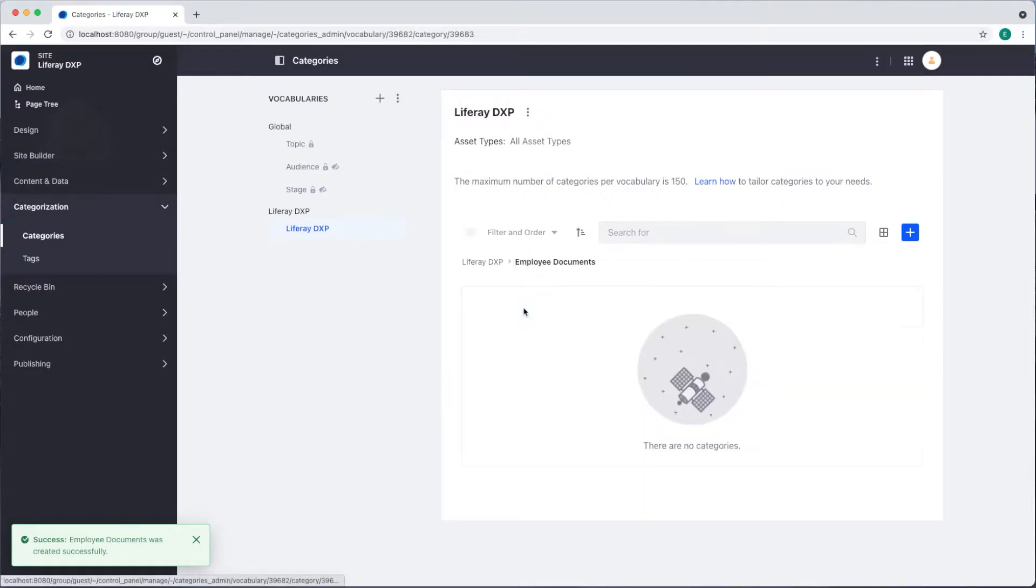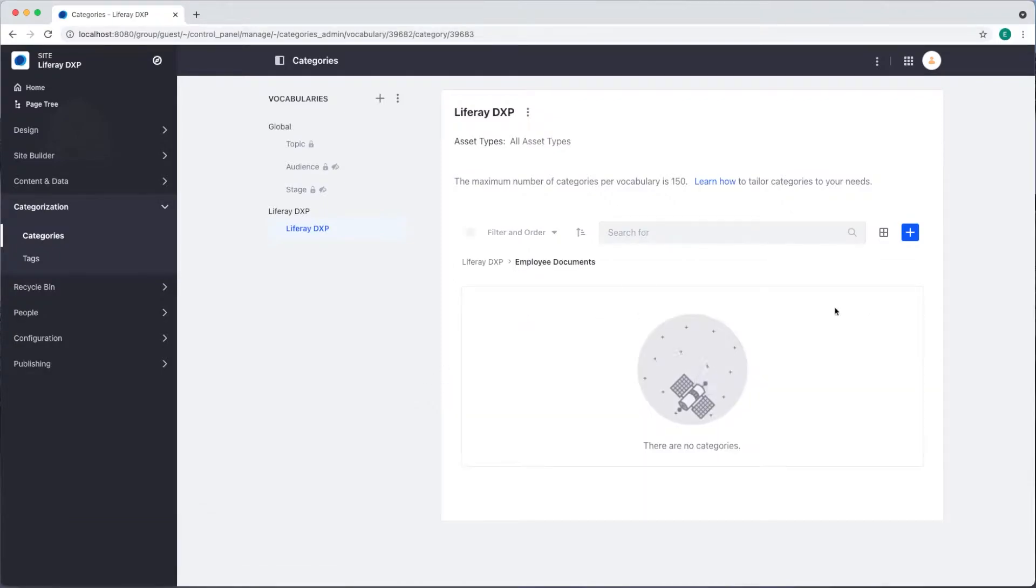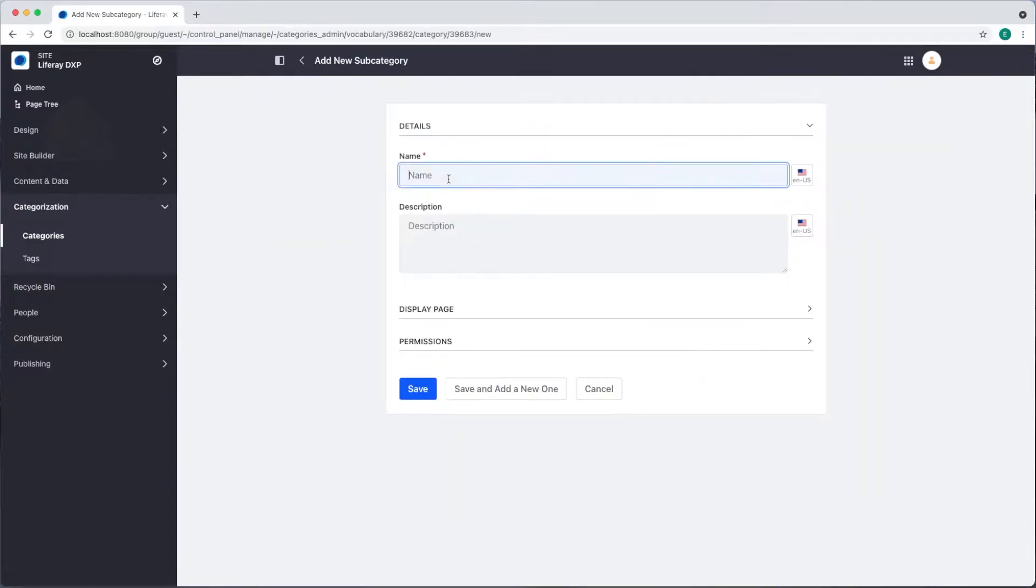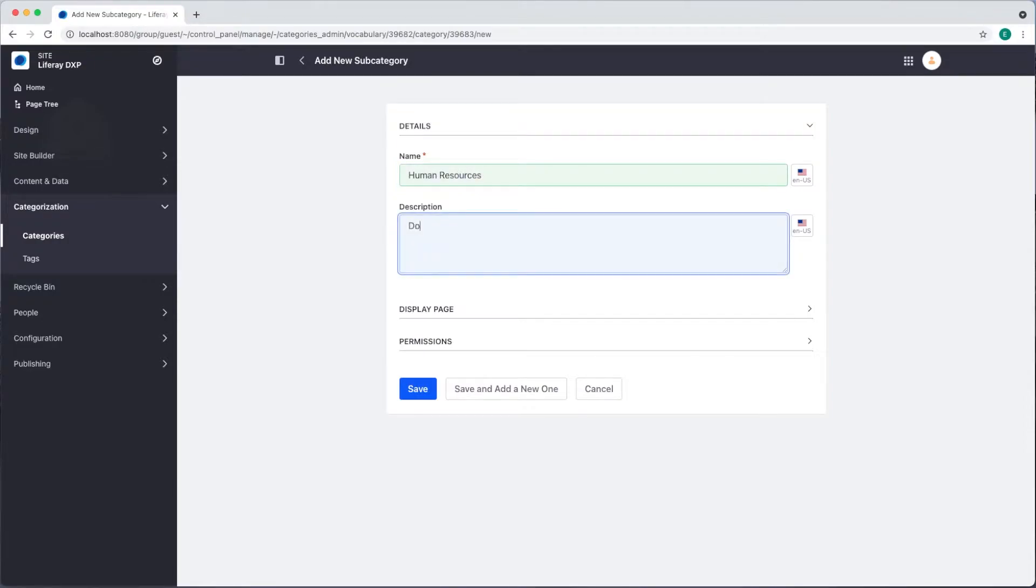I'll click on employee documents and then I can add subcategories using that add button. The first subcategory will be human resources and the description will be documents for HR personnel.